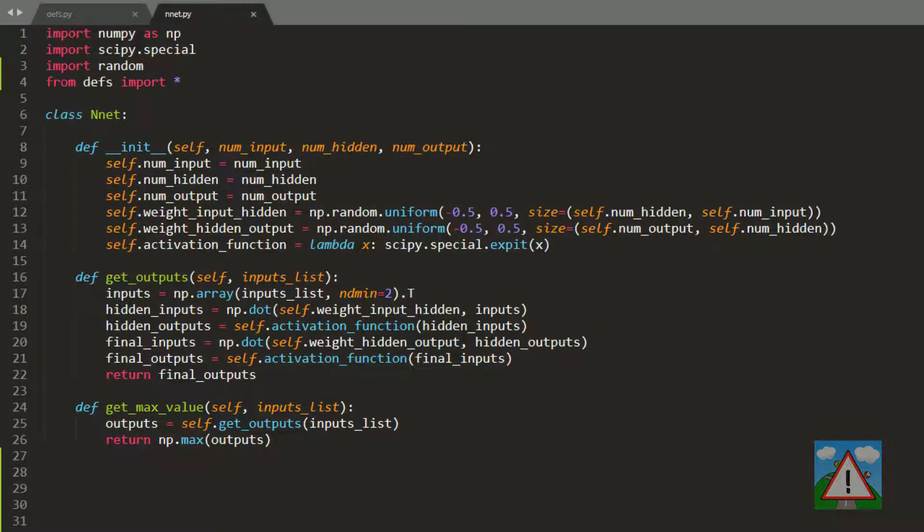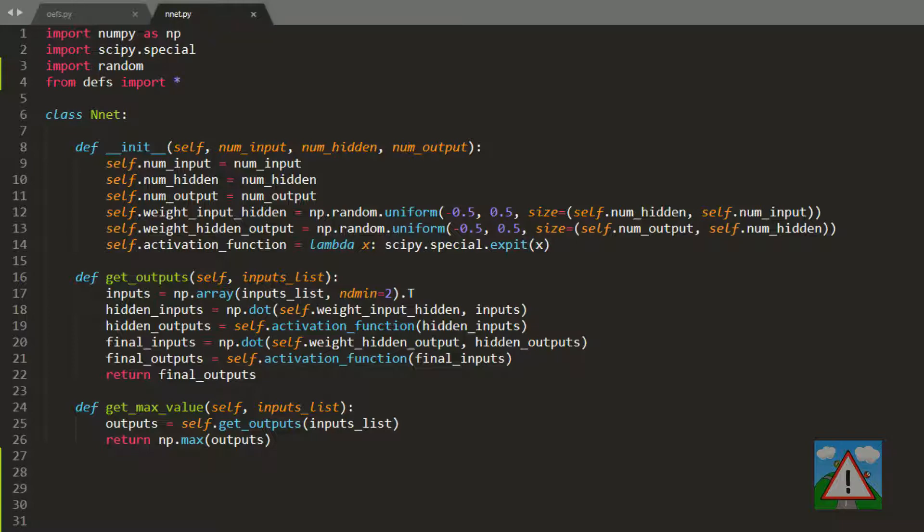Hello and welcome to the 13th video in this series introducing neural networks. In this video we're going to get started with the mutation code.